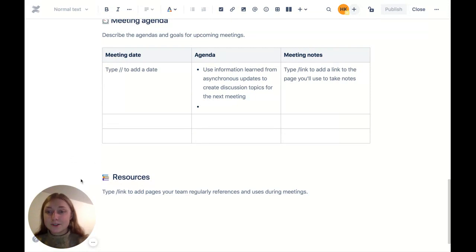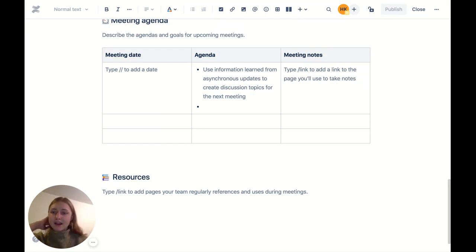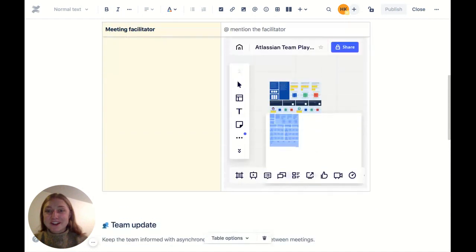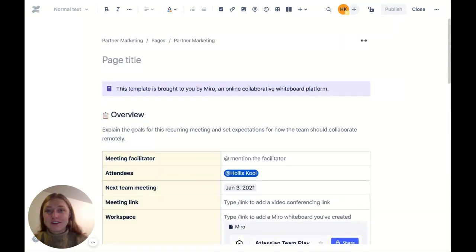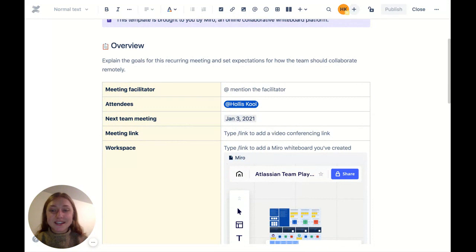Finally, just to consolidate all of your various documents and notes, we've created a resources section. This is where you can have a library of anything that might be relevant for different stakeholders involved. That is the brief overview of Miro's remote team meeting template. We hope you use it, test it out, and let us know how it goes. Happy collaborating.